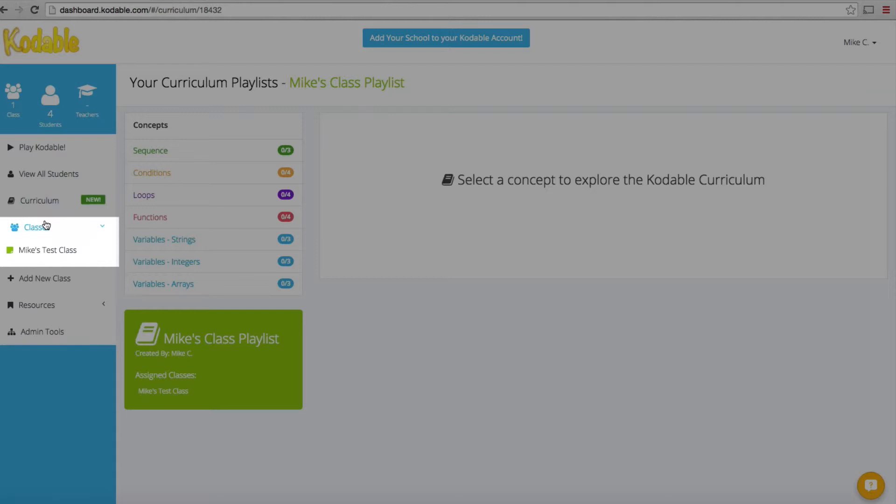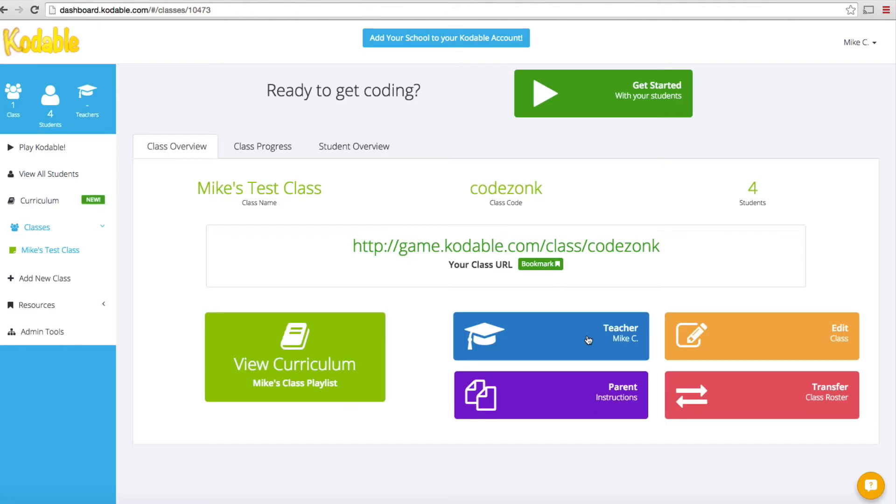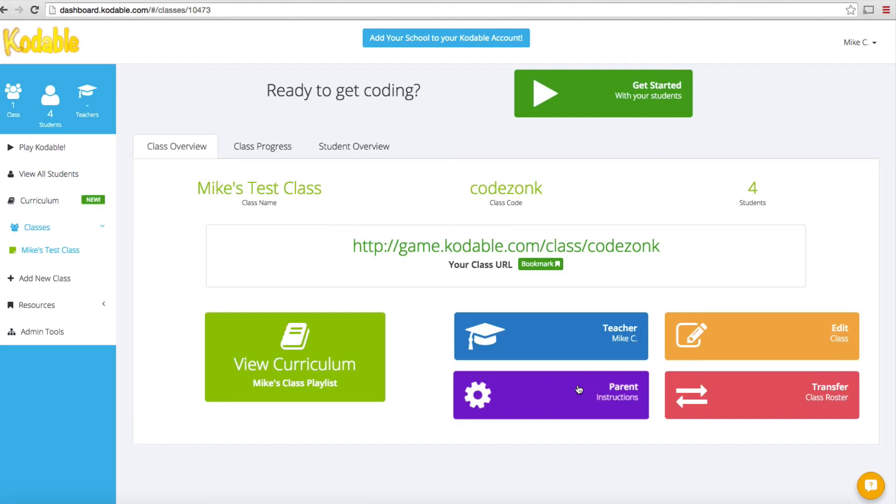Let's click on the classes link. This is going to show you all of the classes you have available. Of course, we only created the one. Let me click on that. This shows you exactly what your curriculum is. This identifies you as the teacher. You've got parent instructions and a class roster.